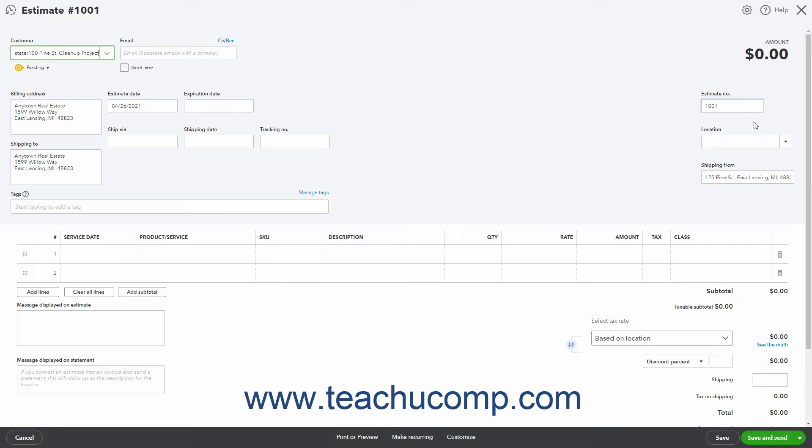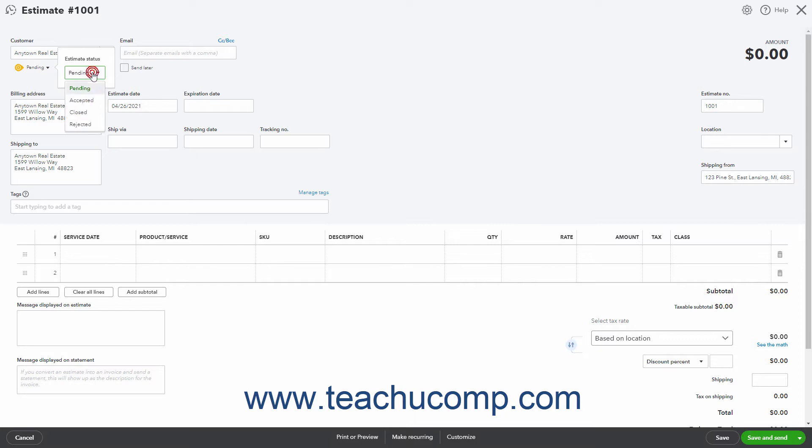The Estimate status appears below the Customer drop-down. The default status is pending. To change the estimate's status, click the status to show an Estimate Status drop-down. Select the Desired Estimate Status from the Estimate Status drop-down.